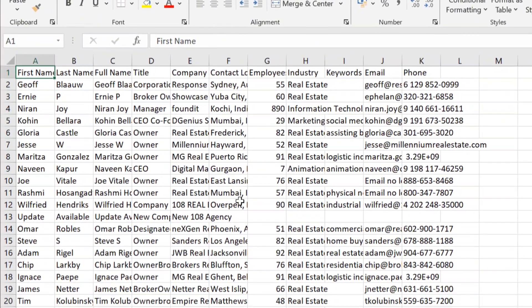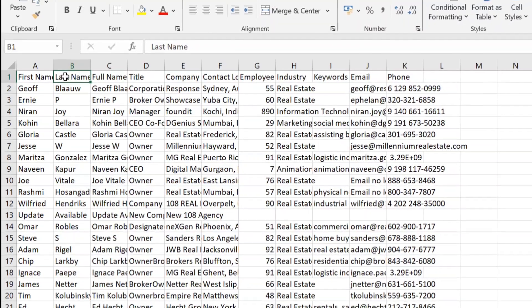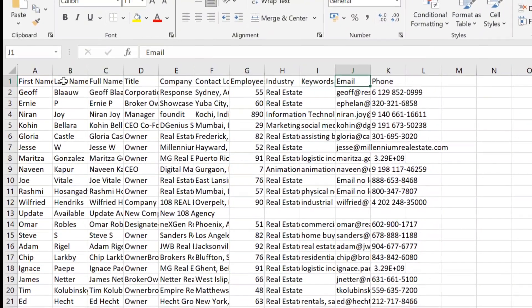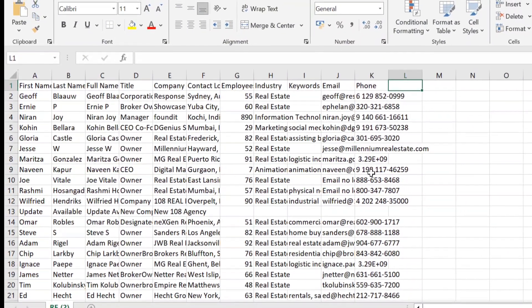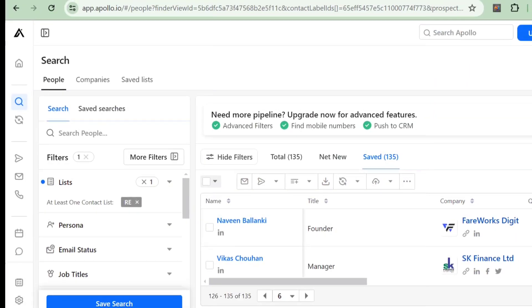You can use this file anywhere. Upload it to your CRM, use it in marketing tools, or directly call the contacts using their phone numbers. The possibilities are endless.